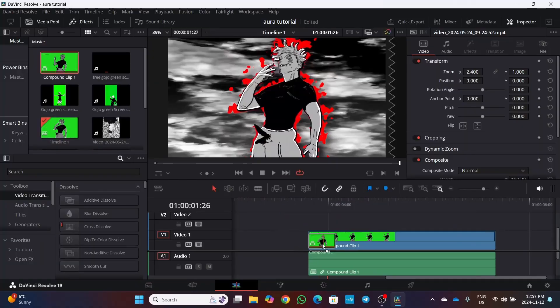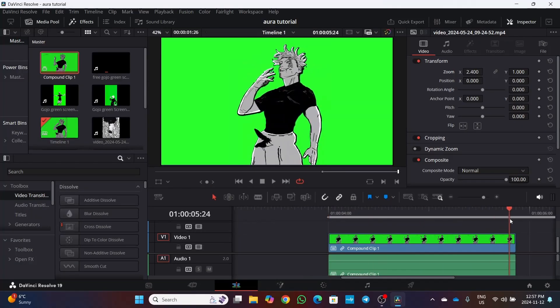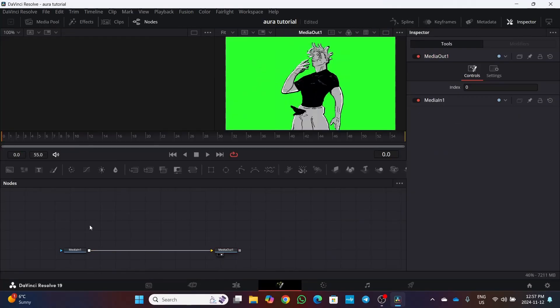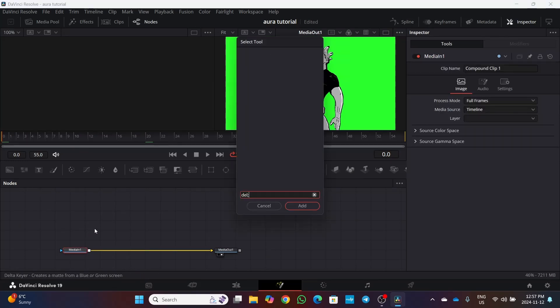Start with a masked or green screen clip and head to the Fusion page. Then add a delta keyer node to remove the green screen.